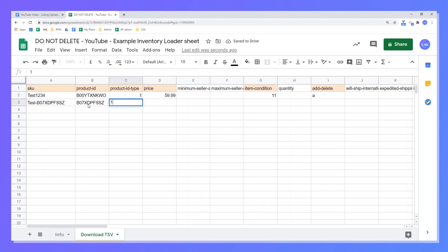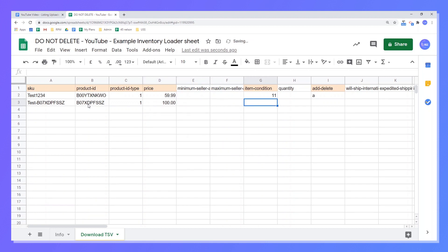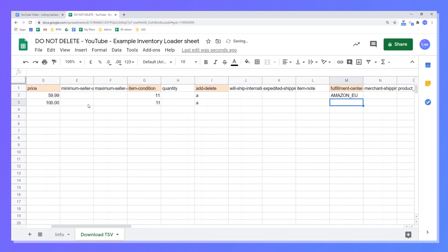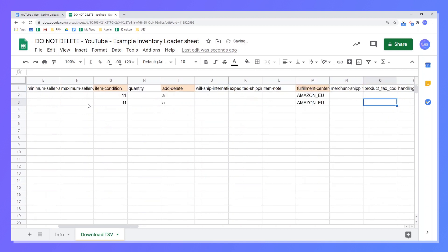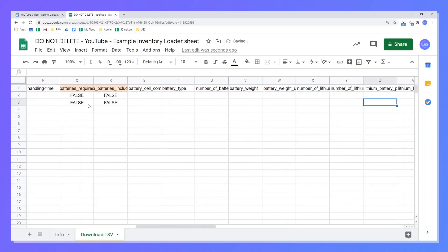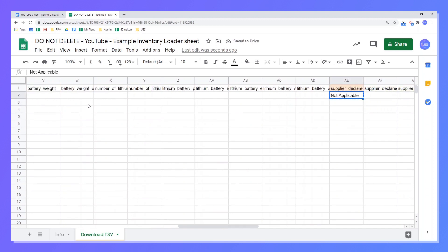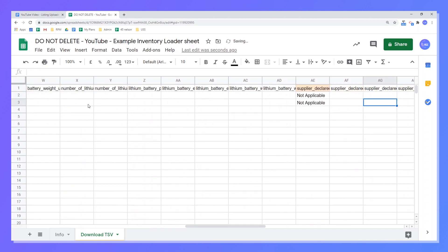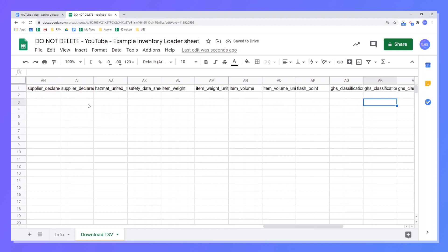Product ID type — we know it's an ASIN, so I choose '1'. Price — let's call this £100 exactly. Item condition is '11'. Add and Delete is 'A' for Add. Fulfillment center I'll use Amazon EU because I do FBA. If you're doing FBM, use Default. Batteries included — no. And then the final field is the supply declaration — set to Not Applicable. And that is it, everything is now filled out.